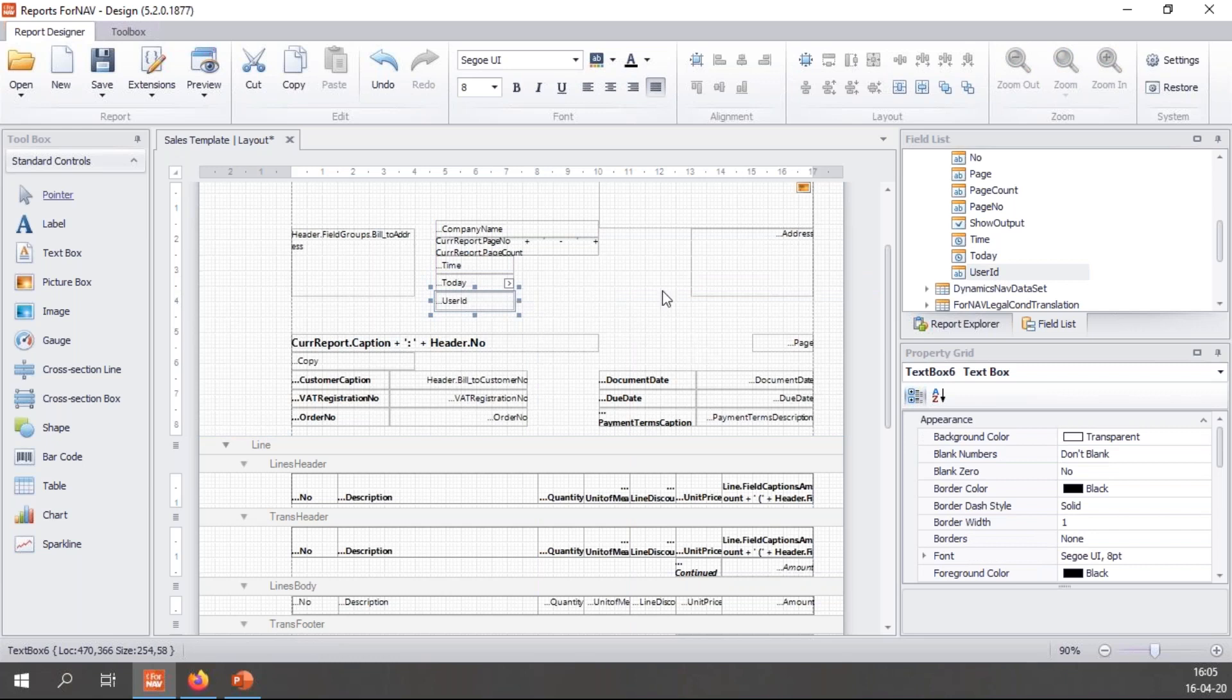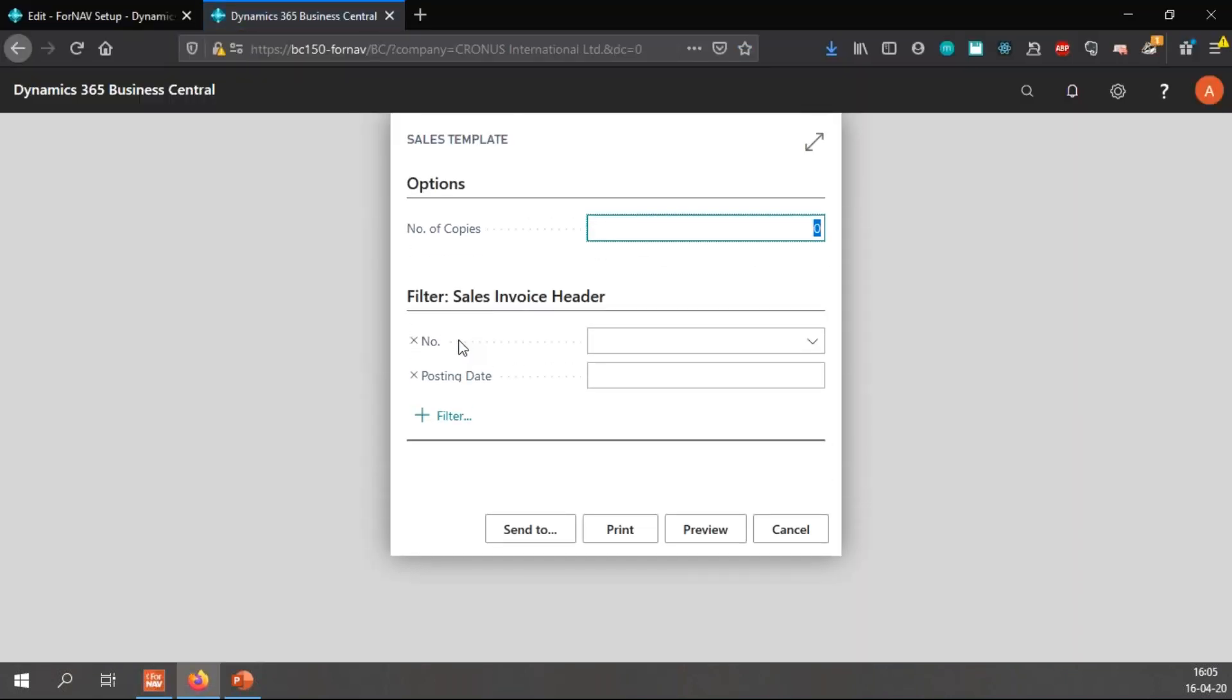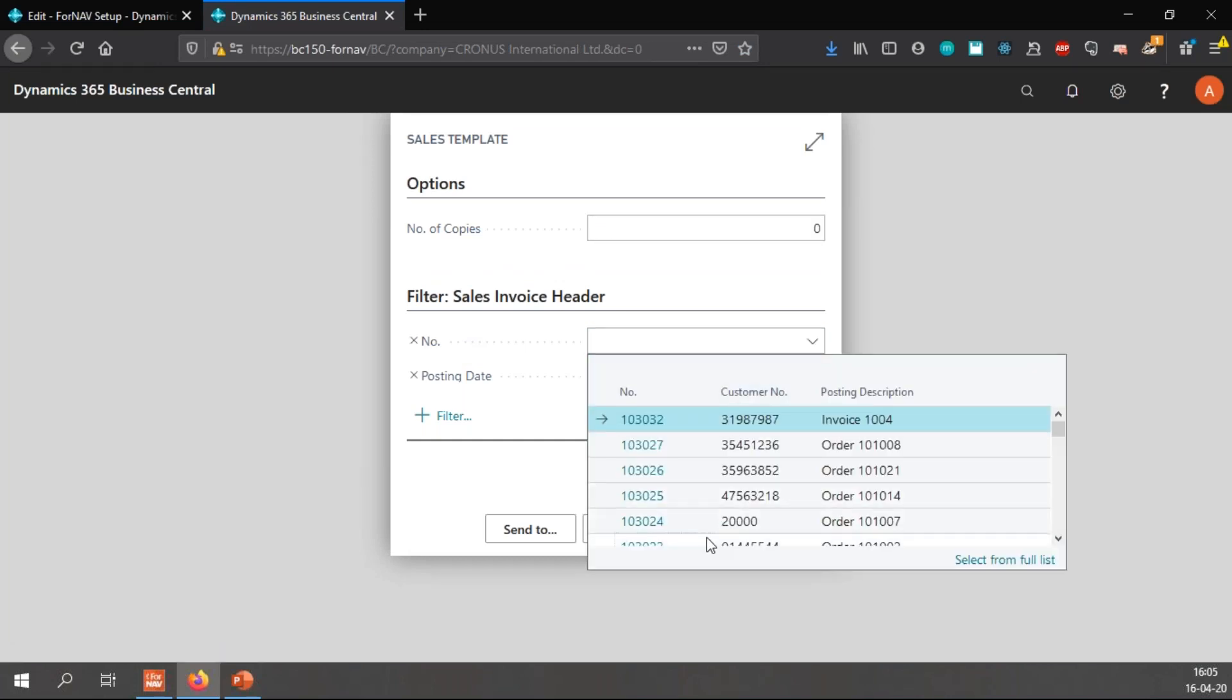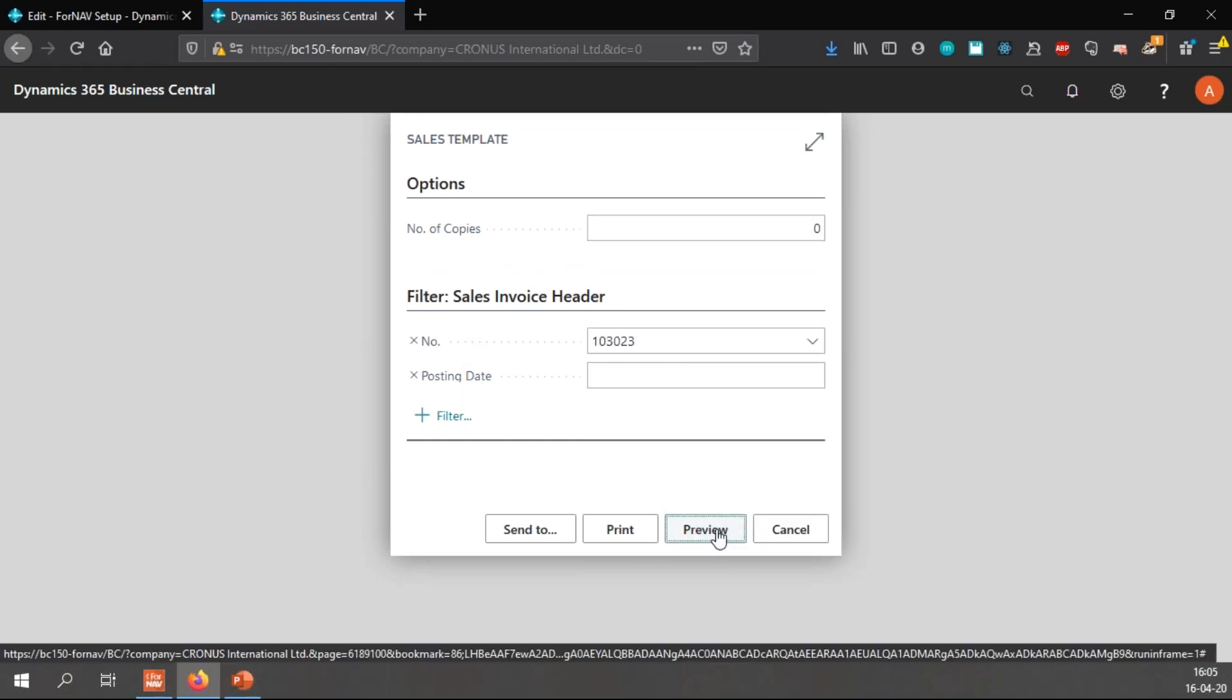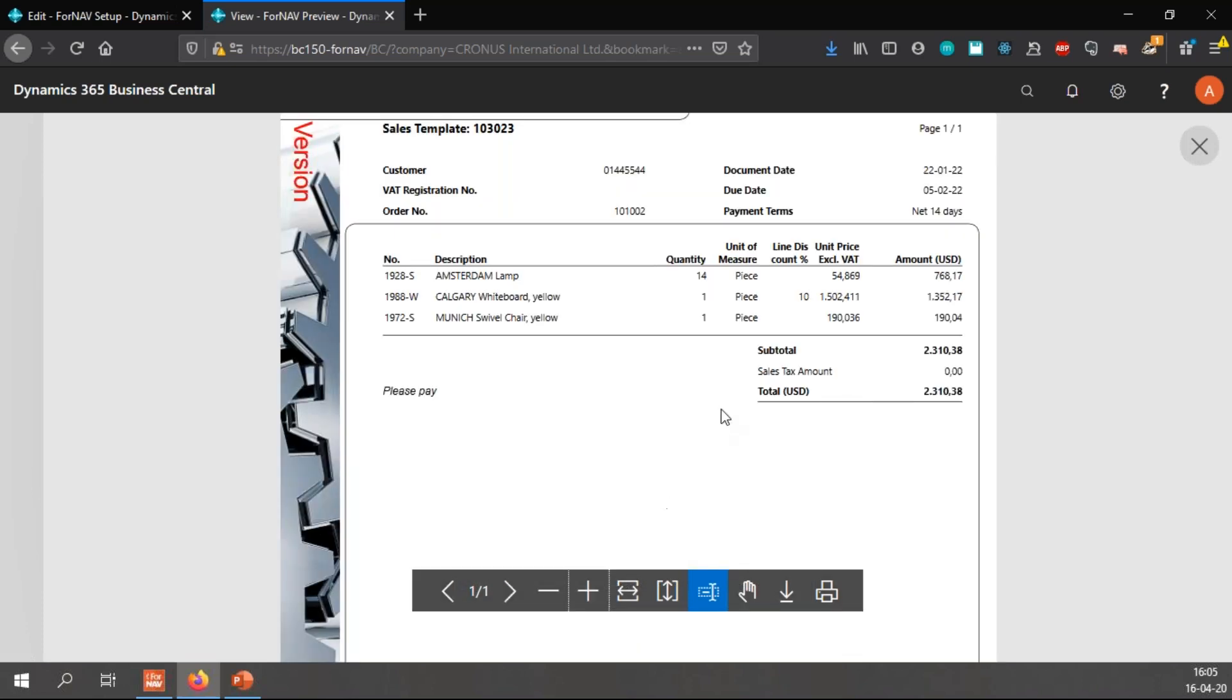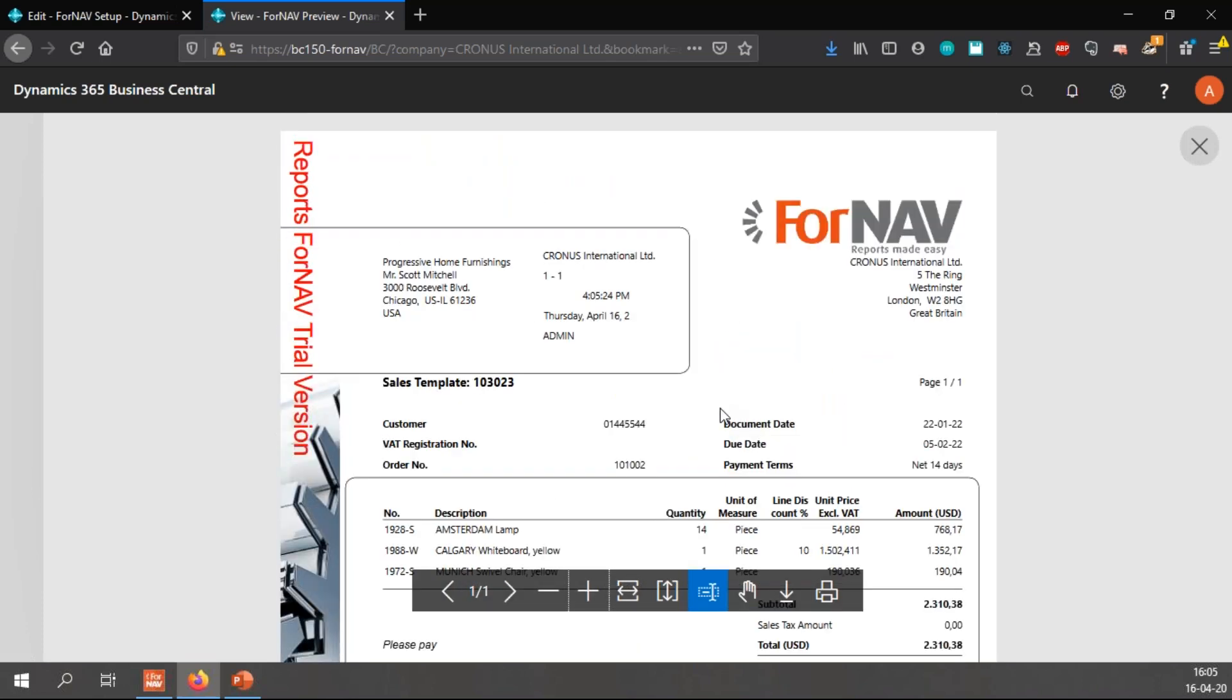So I just drag them into my report and I hit preview. And now we have a bit more data in our report. We now have the company name, 1-1, the time, the date, and the user ID of the user that is running this report. As I said I'm on a docker system so I just get a simple admin.